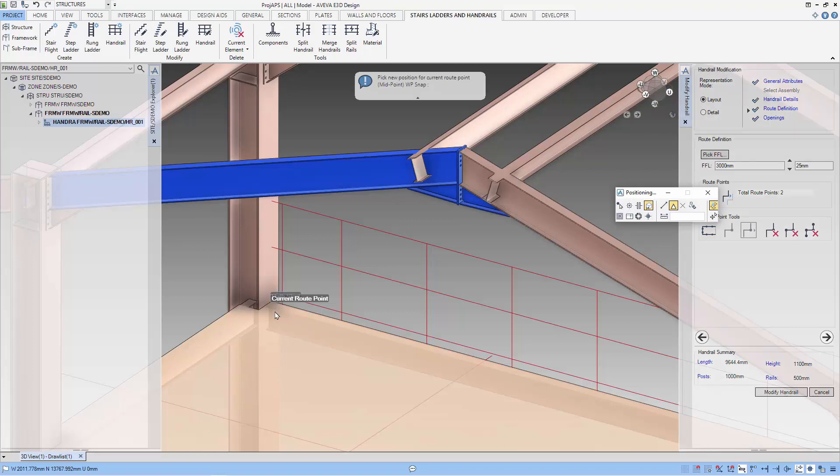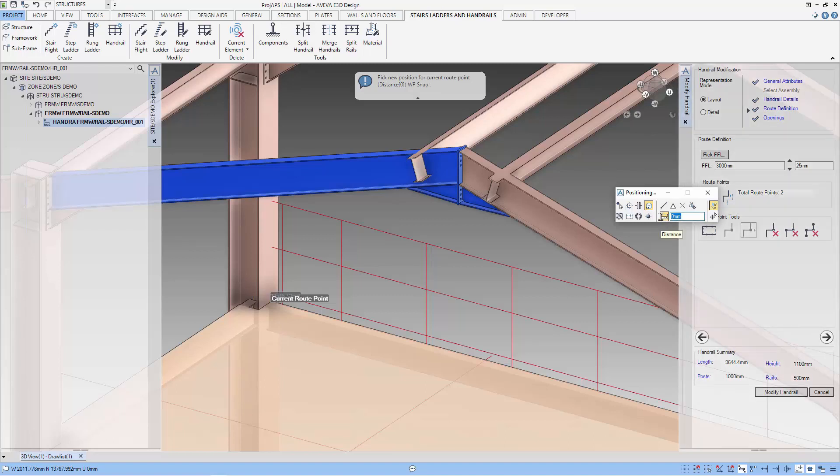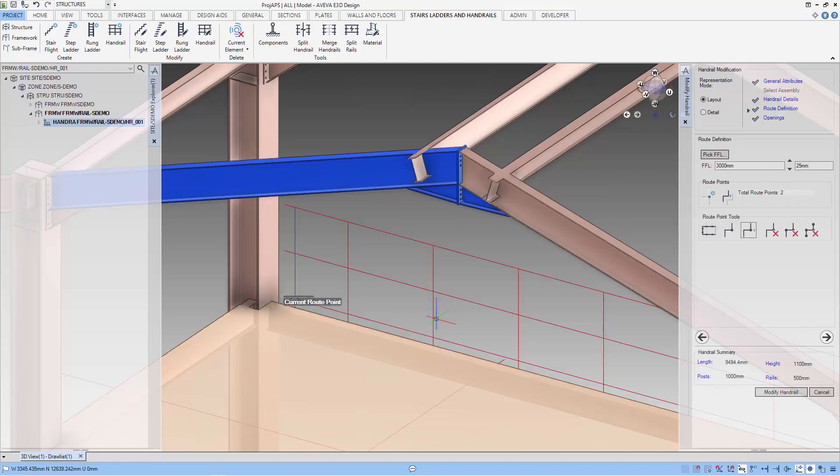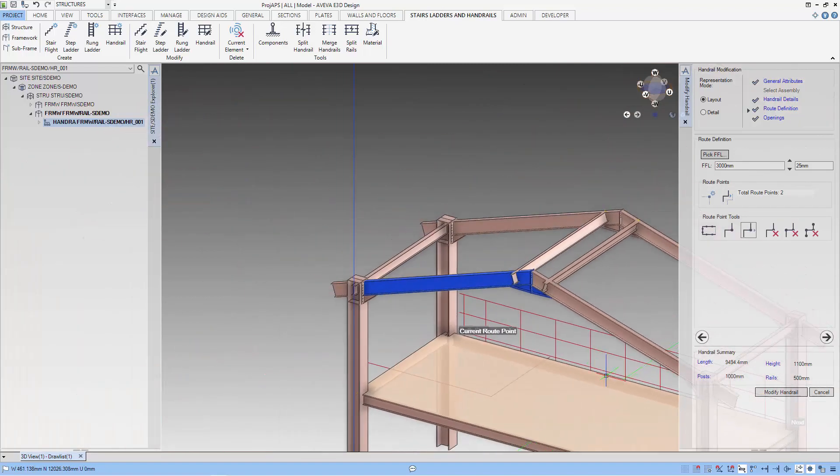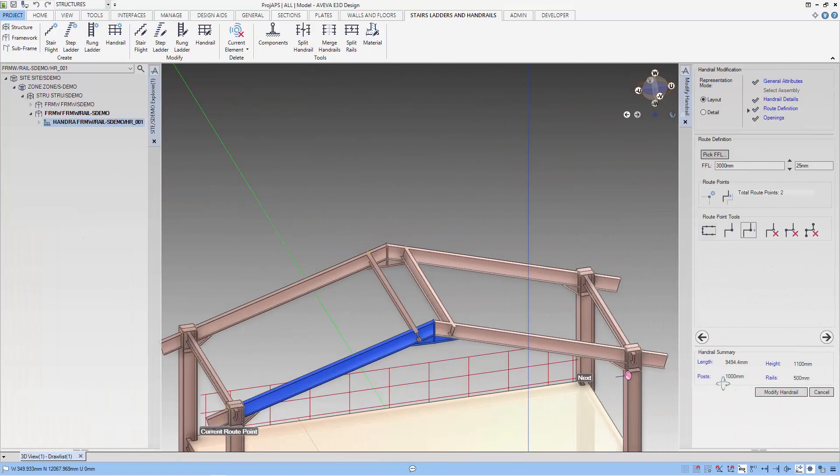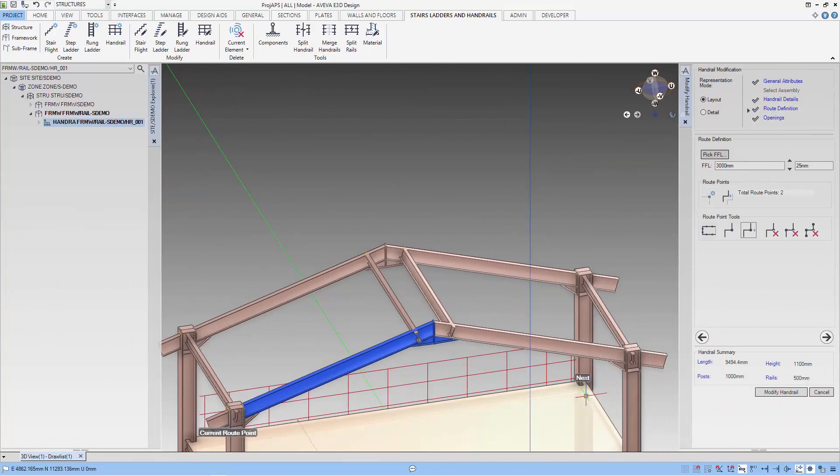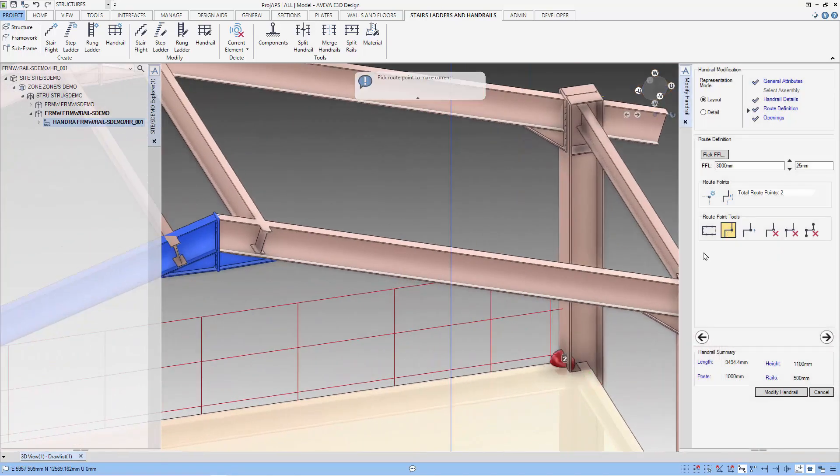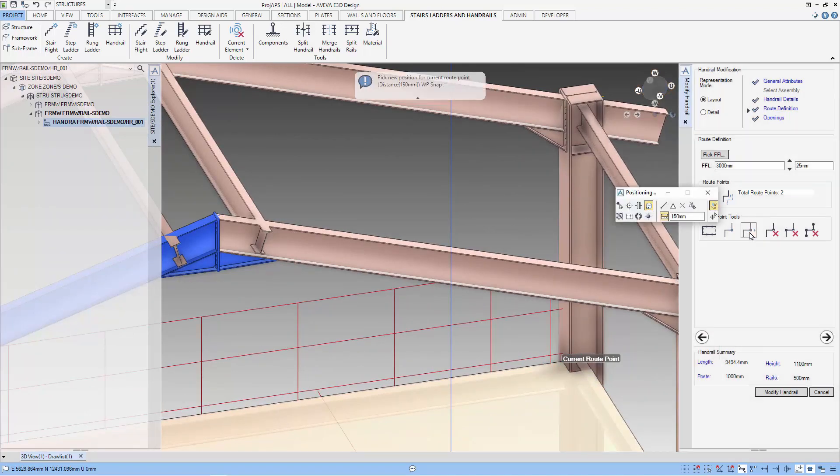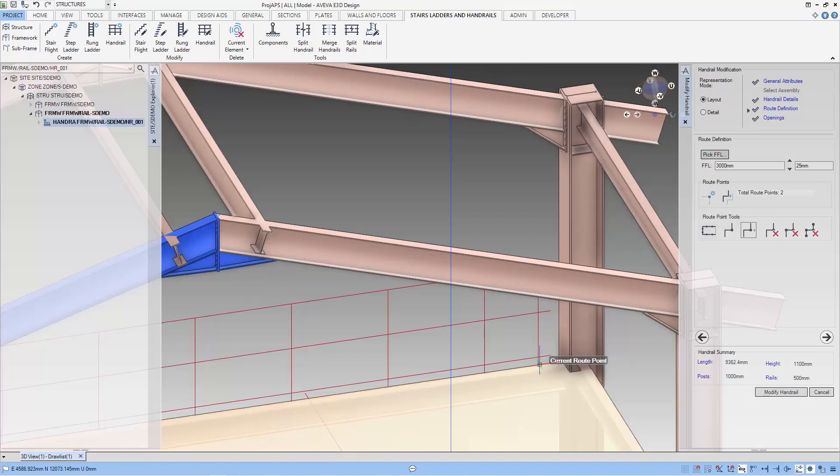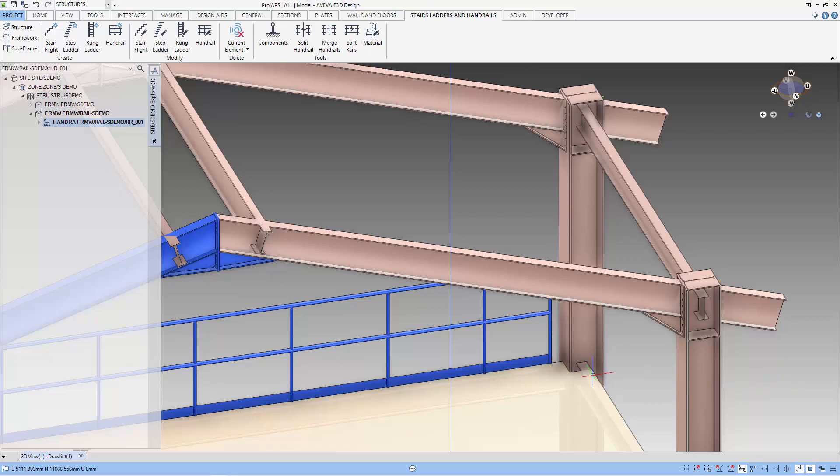I'm going to use the distance facilities so that I can give a distance of 150 along the edge that I'm going to select. You can see that when I select the edge, it will be 150 from the end of the edge. And we do the same for the other end as well. So, first select the root point and we select the position that we want this new root point to be. So, let's modify the handrail.